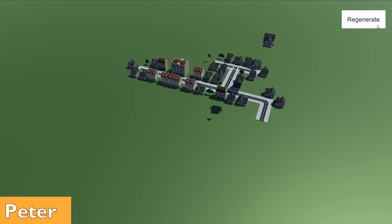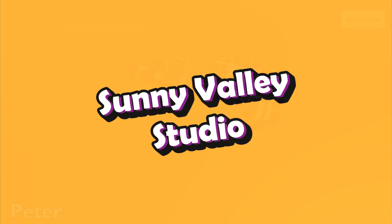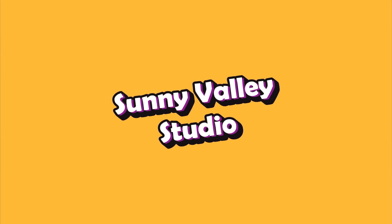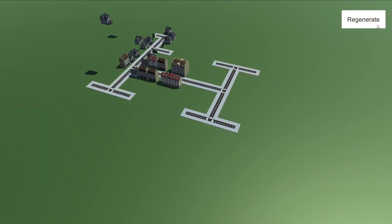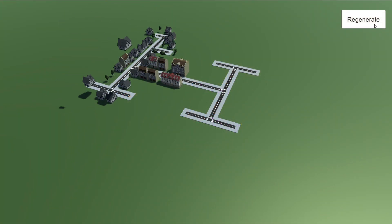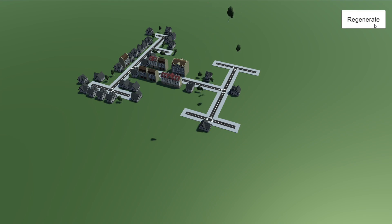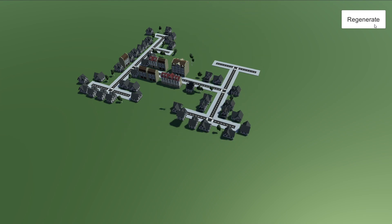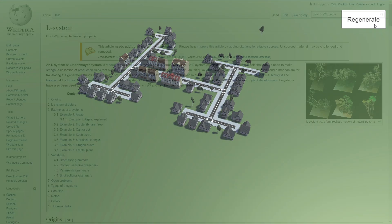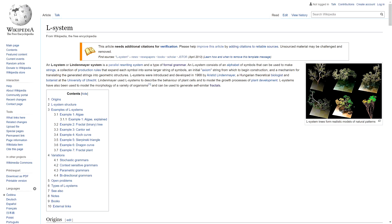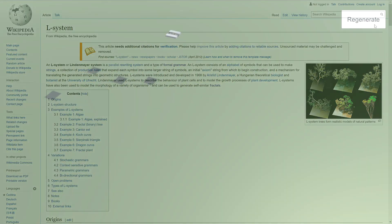Hello, I'm Peter and welcome to Sunny Valley Studio tutorials. A procedural town is a challenging topic, but using Lindenmayer System — L-System in short — we can achieve a good enough result.